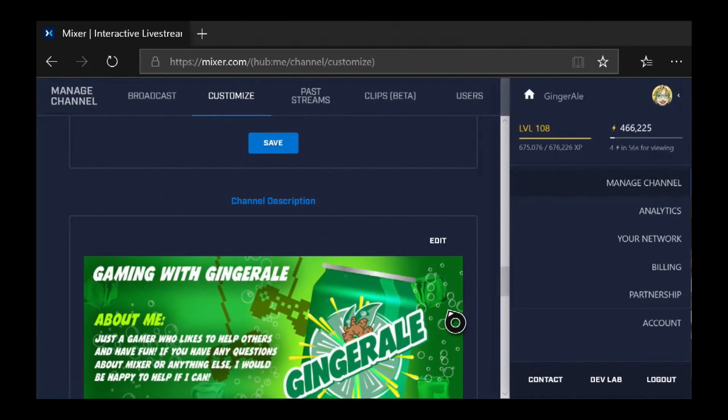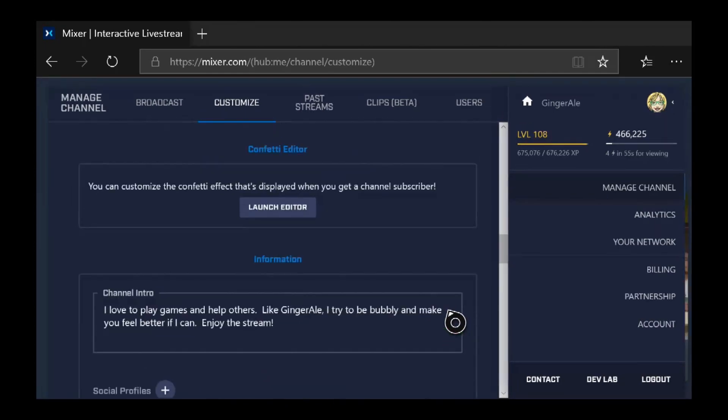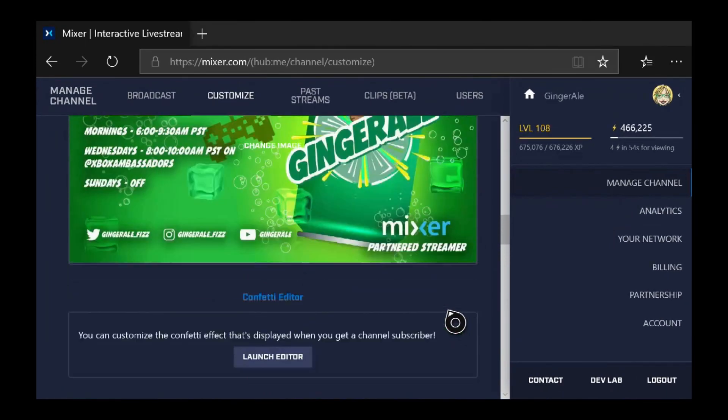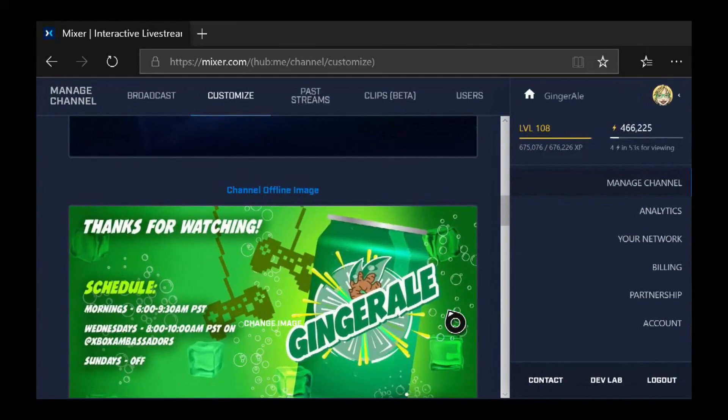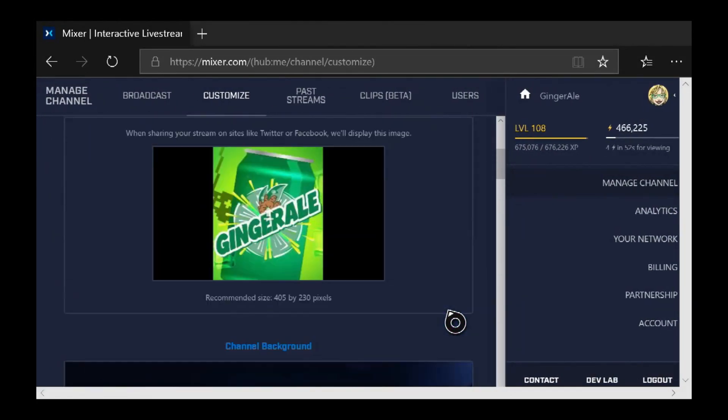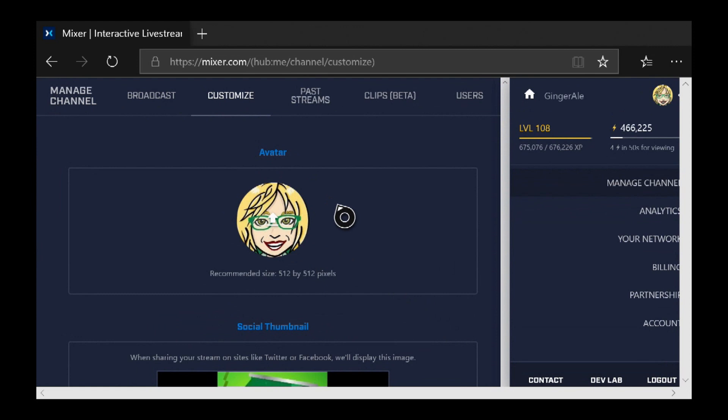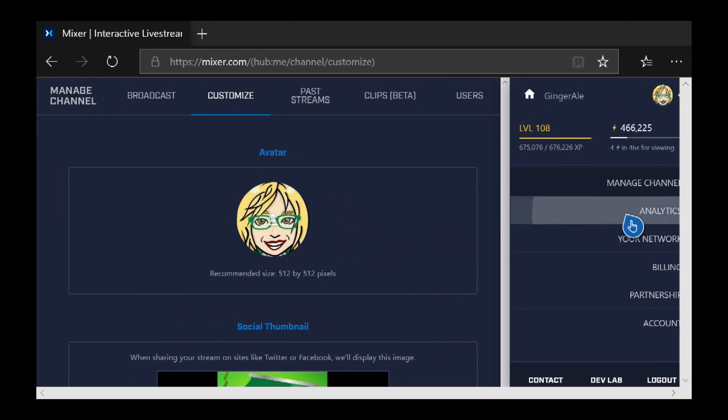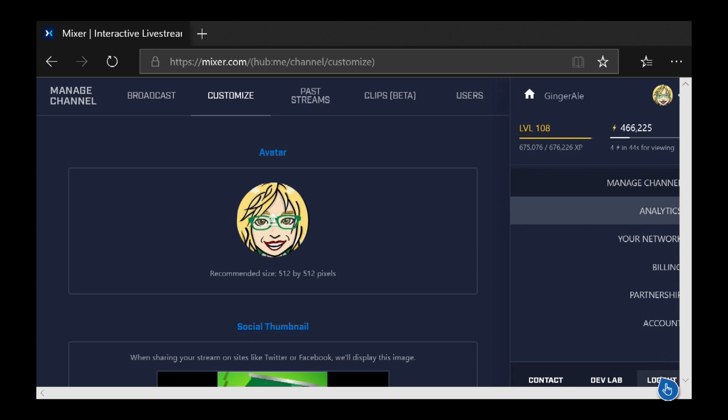And then there's other stuff you can do here. But I just wanted to show you how to change the avatar picture because everybody asks about that. Then once you're done, all you have to do is come down here and say log out.